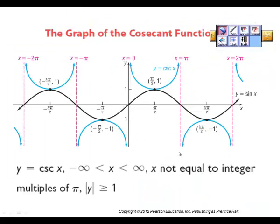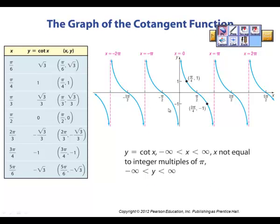For cotangent, the asymptotes are at zero and pi. It starts up and to the left, goes through at pi over 2, and then down to the right, repeating over and over. The range continues from negative infinity to positive infinity, though the domain has interruptions at intervals of pi.